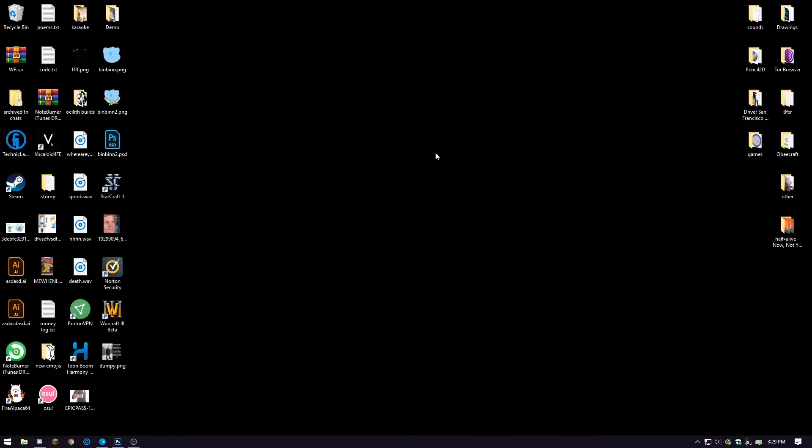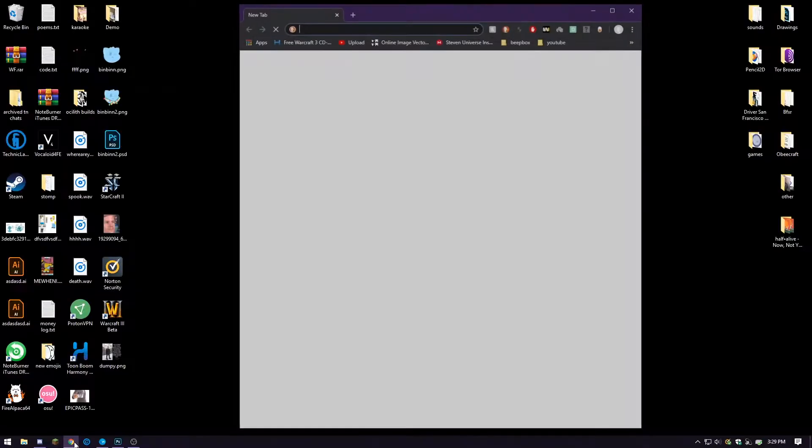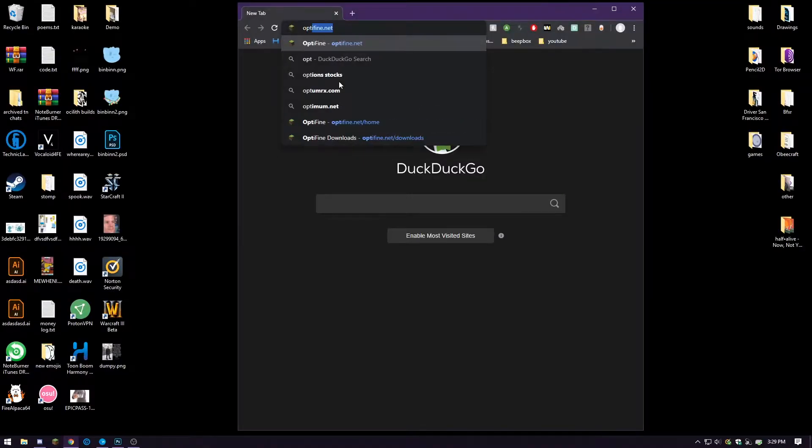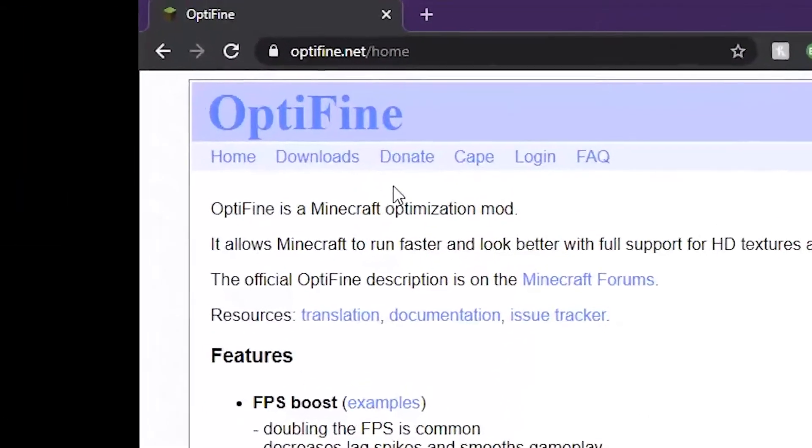Minecraft Optifine, how to get it. You first open your browser and then you type in optifine.net.